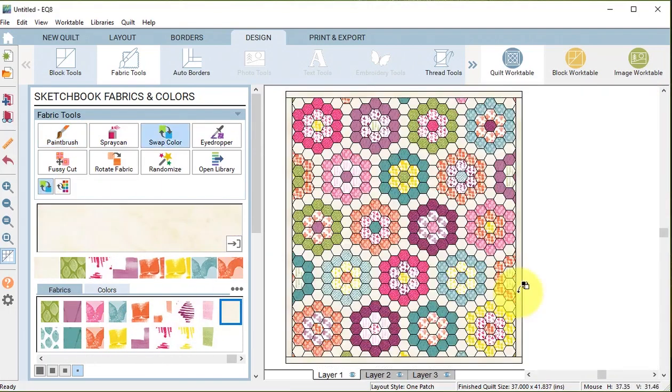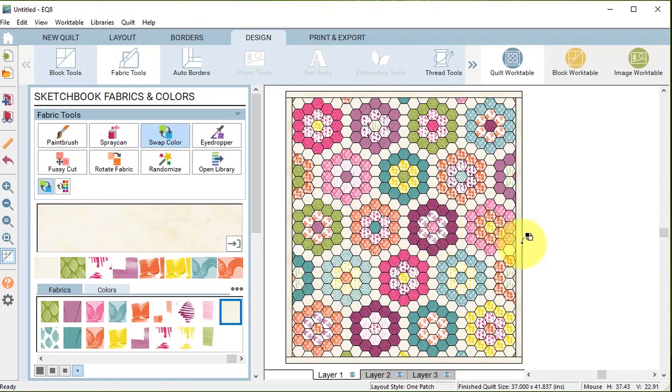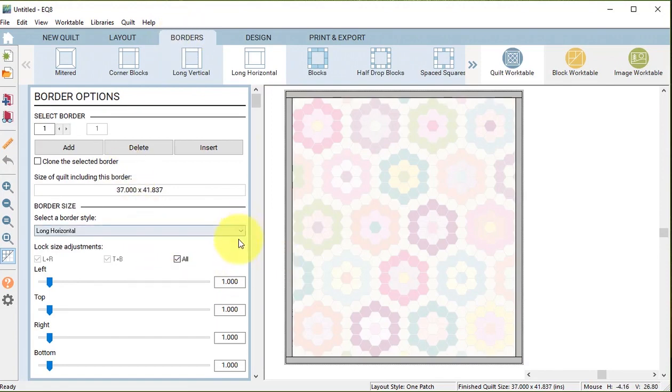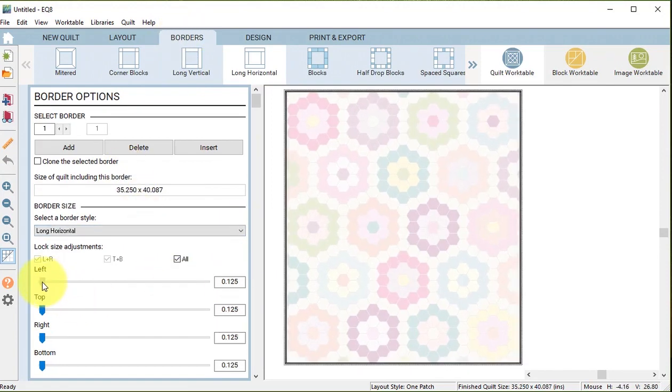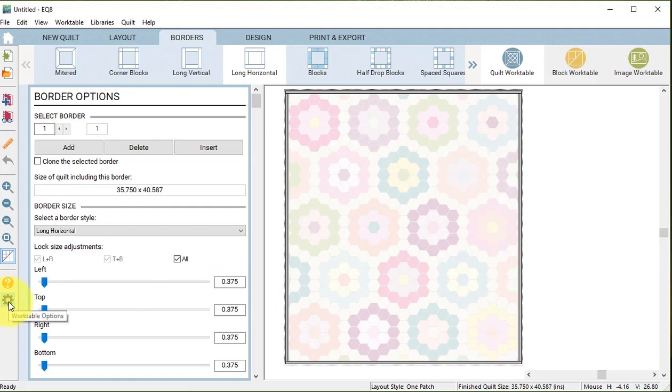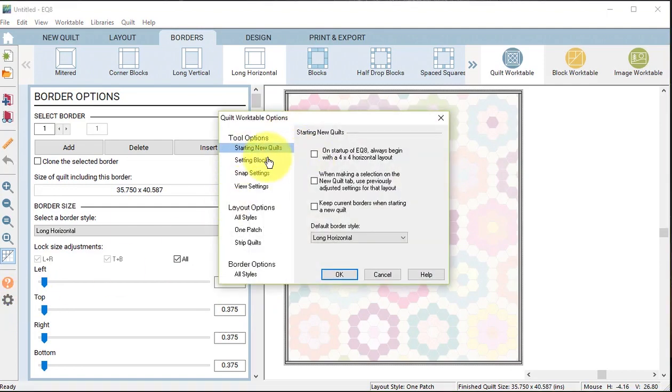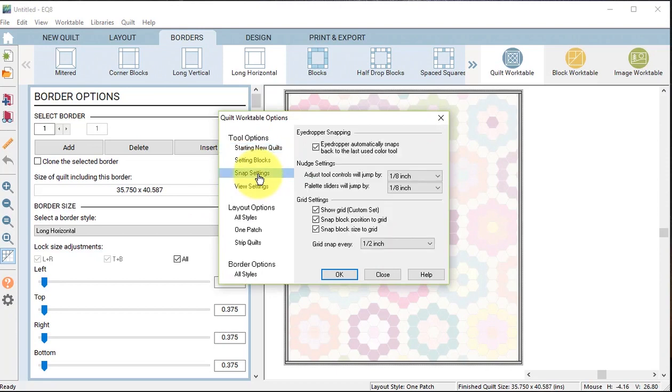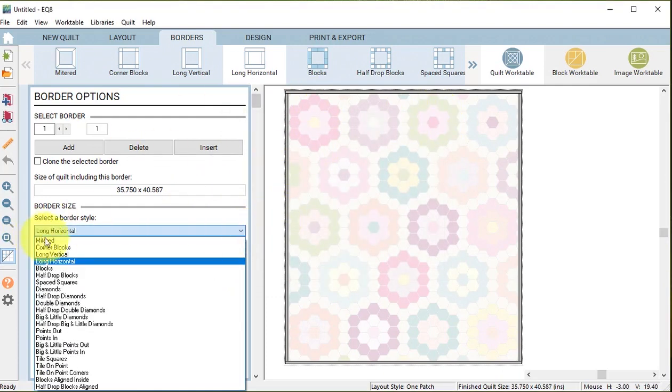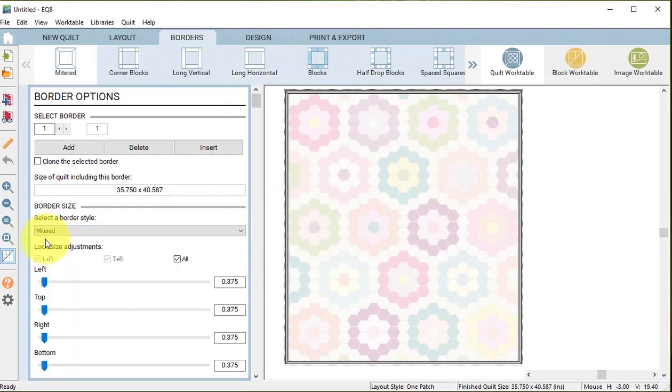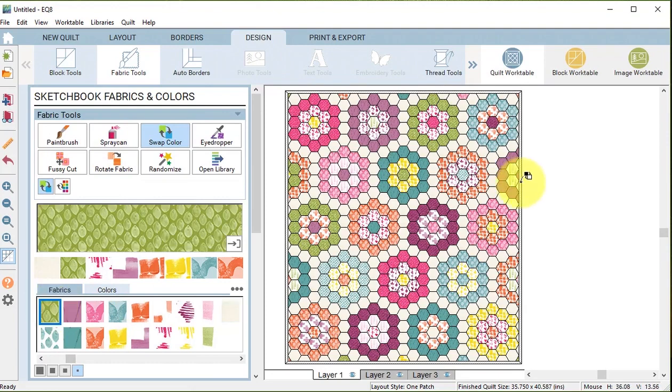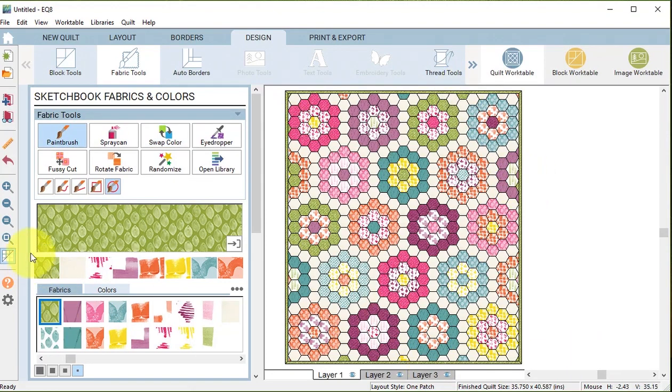Once I've got this done I want to change the outside edge to a binding. I'm going to go to the border tab and I am going to move this to 0.375. If you don't have 0.375 as an option you can change that under work table options, under snap settings, under the nudge settings change the adjust controls to an eighth inch. I'm also going to change the style to mitered.